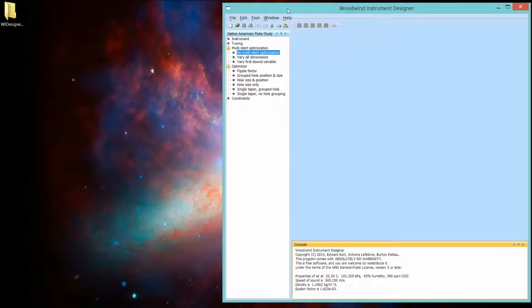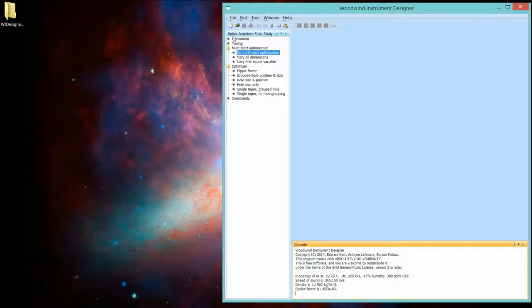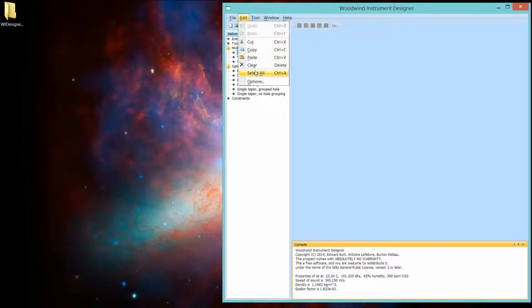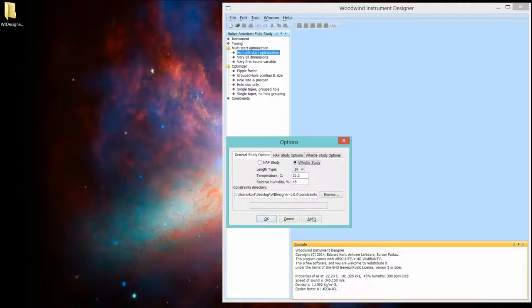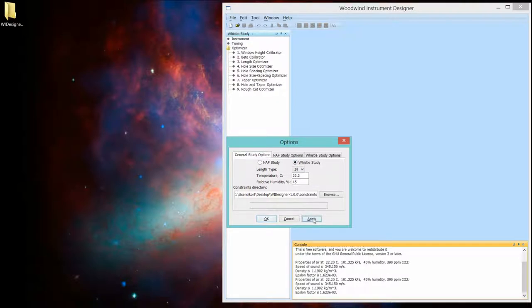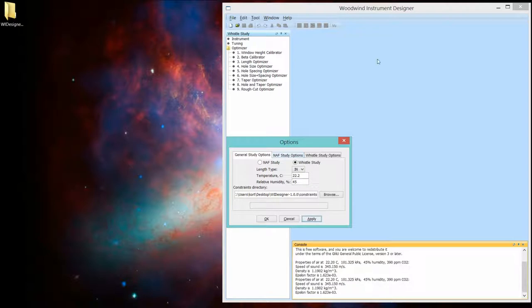This is Woodwind Instrument Designer with no files open. Here is the study pane that I talked about. And it's set up right now for a Native American flute. If you wanted to do a whistle, you would choose whistle from this options pane. And now the study has a different representation.